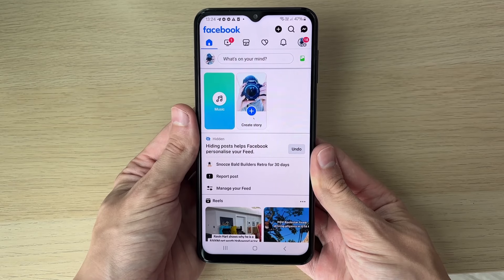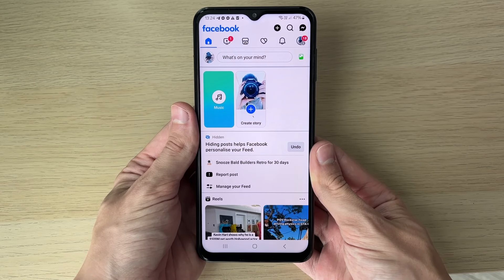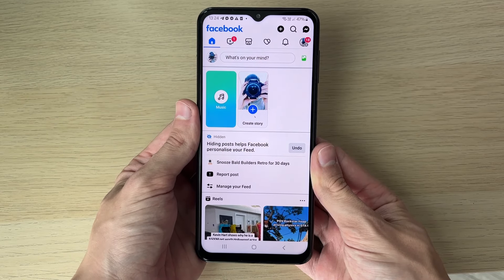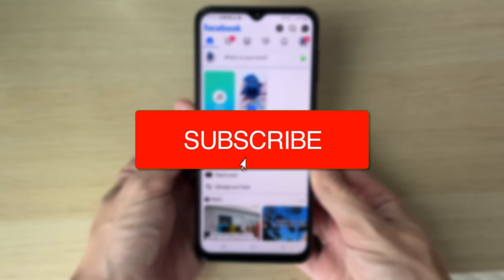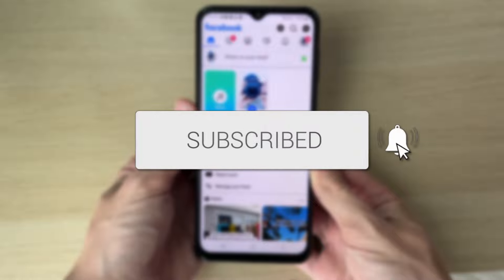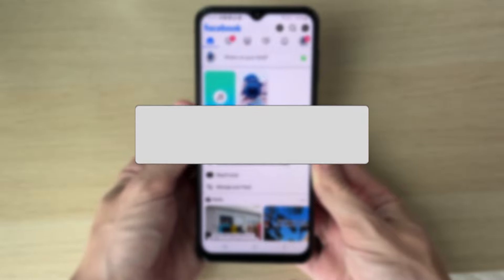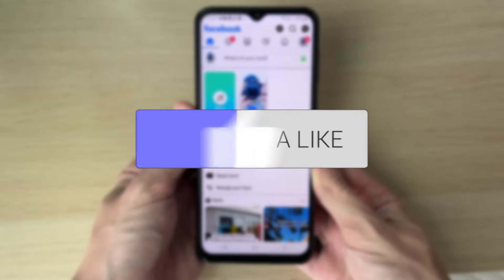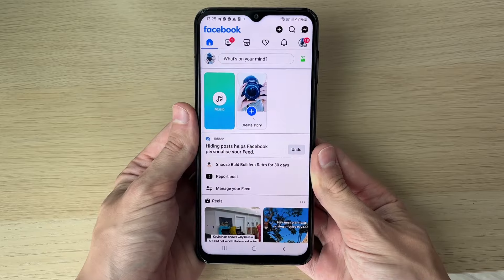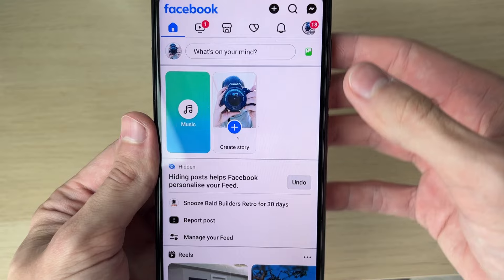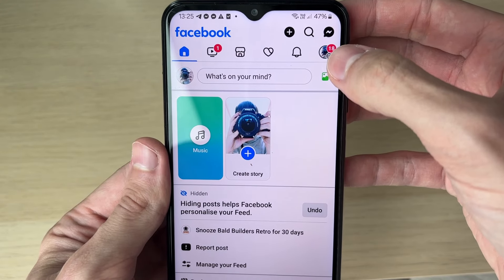We'll guide you through how to deactivate a Facebook account. If you find this useful, please consider subscribing and liking the video. First of all, go to the top right of Facebook and click on your profile icon.